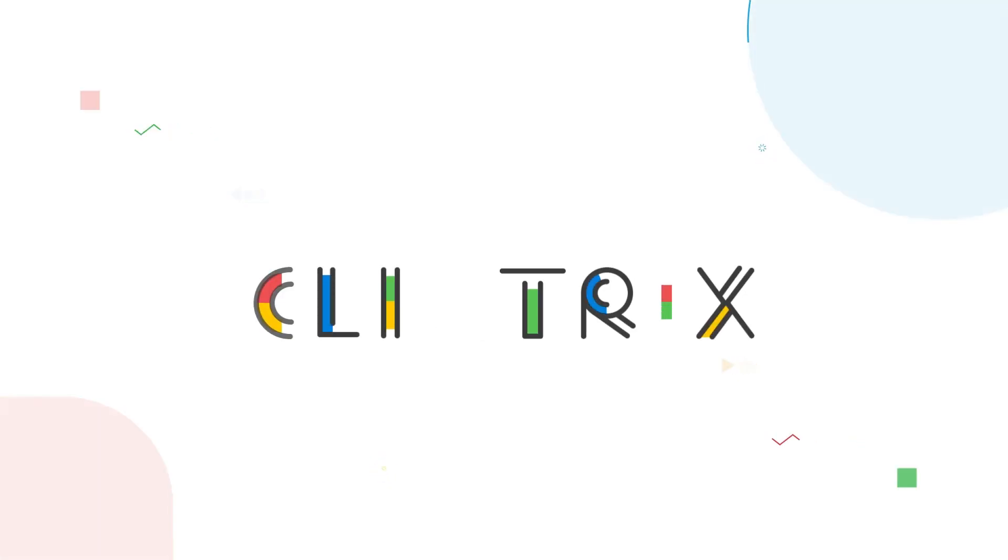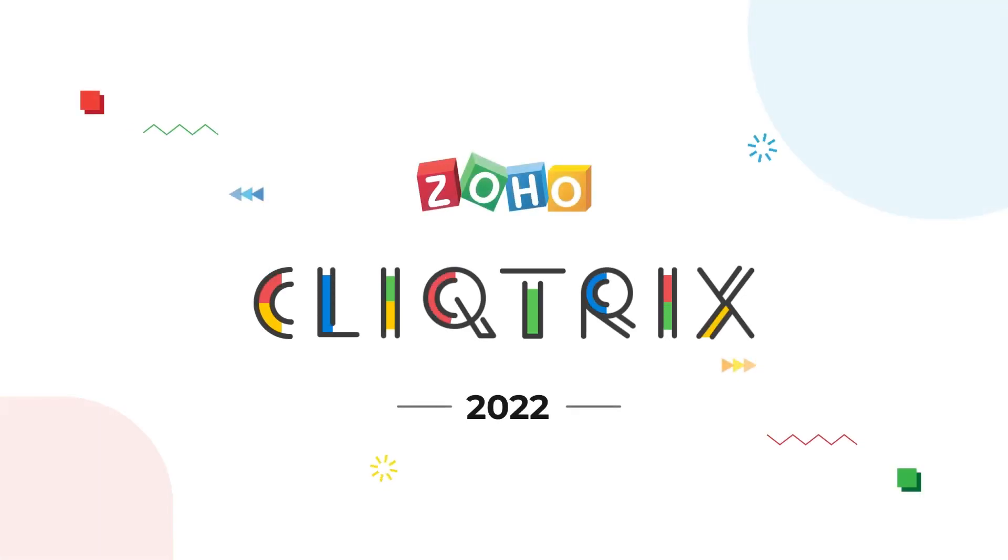Hey Tricksters, Zoho Cliq is back with Clicktricks 2022. Clicktricks is an app-building contest by Zoho, where students can build real-time apps on Zoho messaging platform.